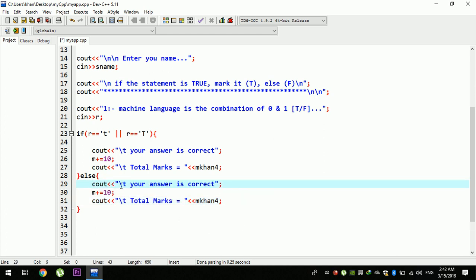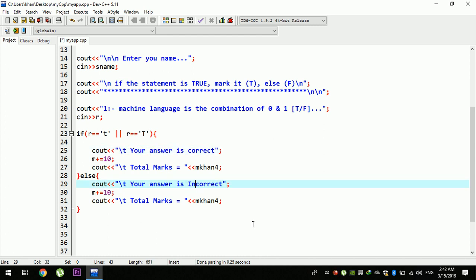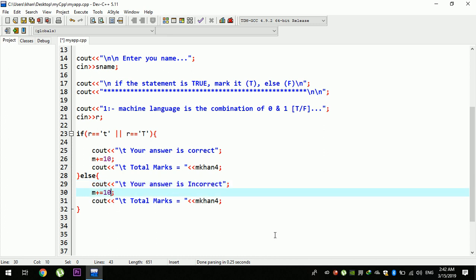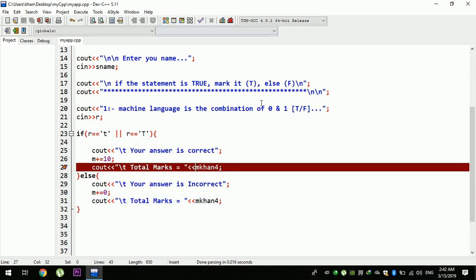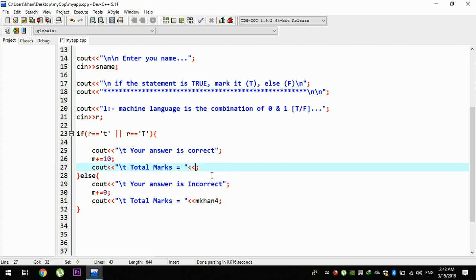If you want to add the answer, you will need to add your answer. For example, your answer is incorrect, and 0. Total marks — and that is the same. If you want to add the answer, you will need to add it.